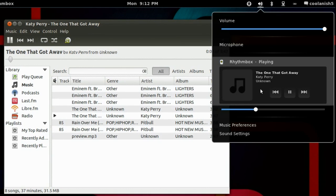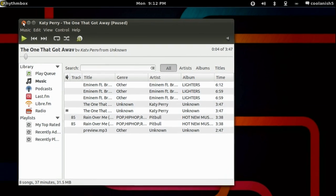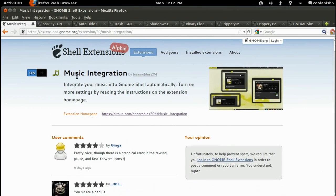As you can see over here, the music automatically gets integrated. So that's about it for the Music Integration extension.